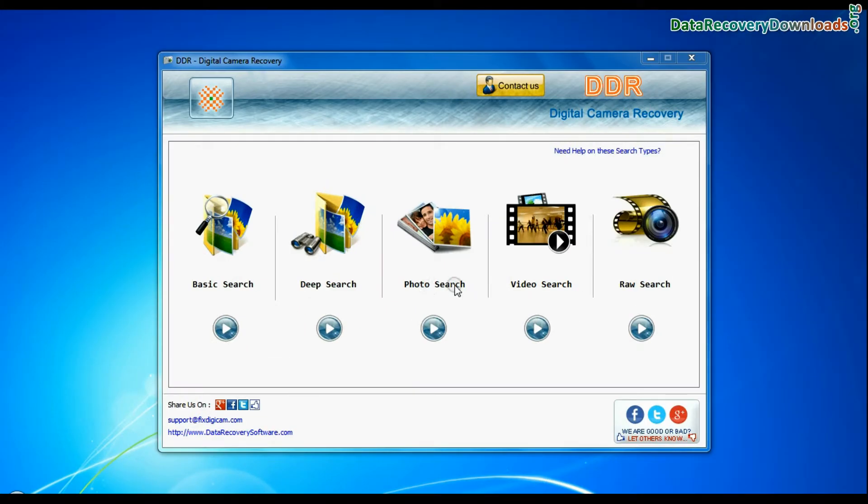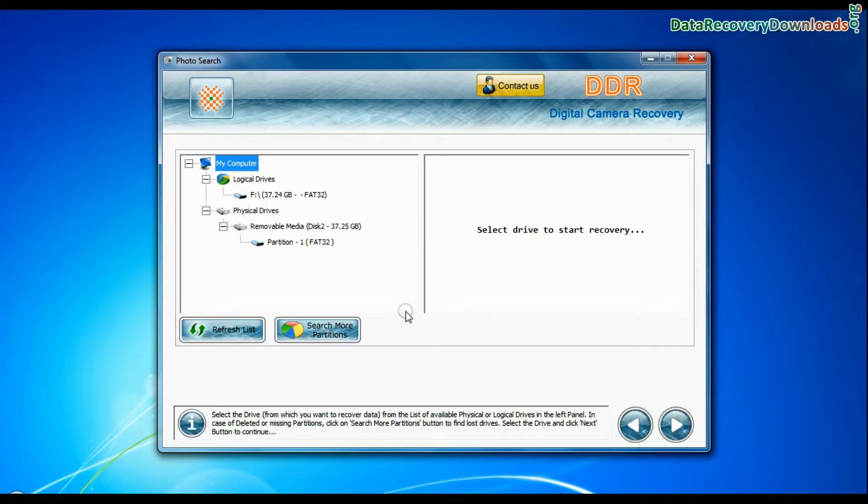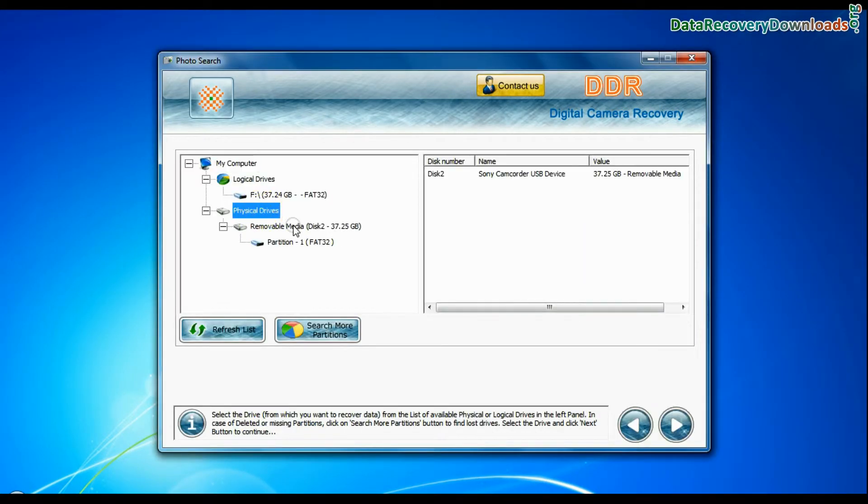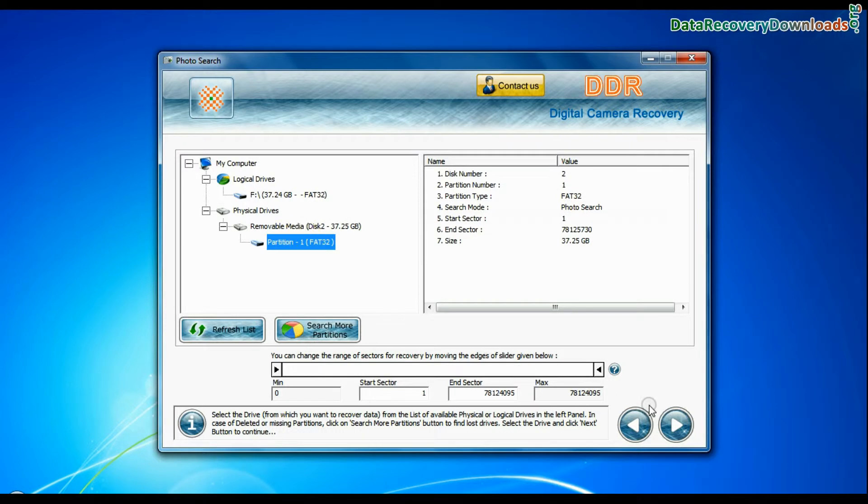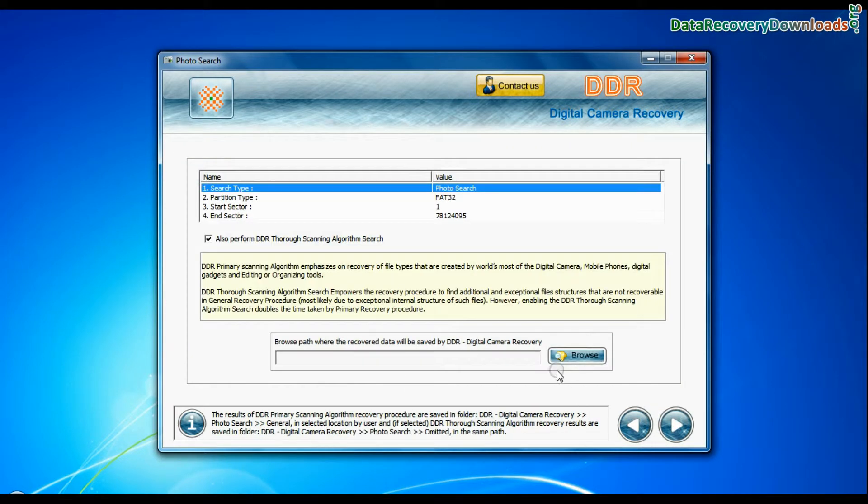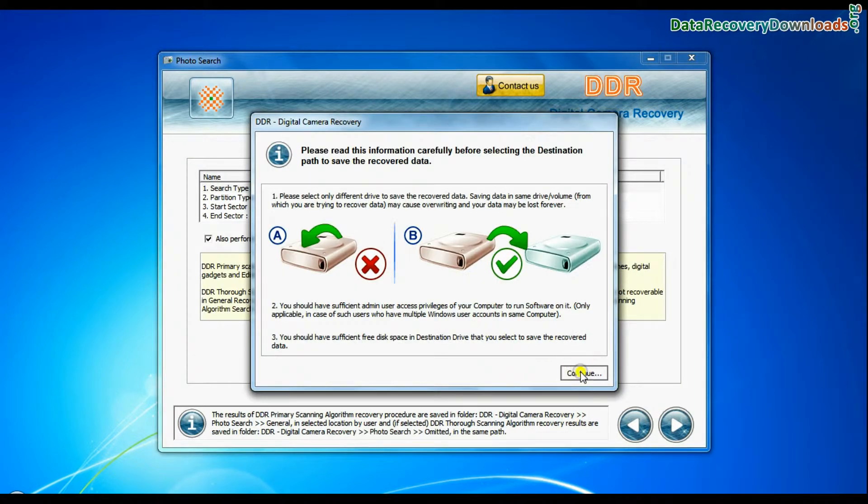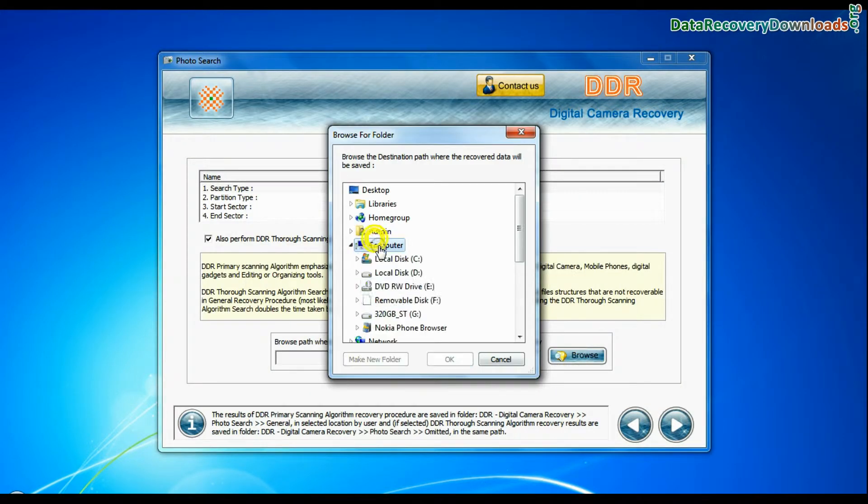Software has specialized photo search mode. Select your media from physical drive list in the drives tree and continue recovery. Browse the path where you want to save recovered data.